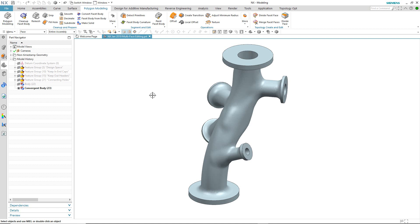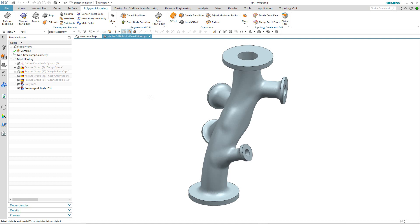Typically, facet bodies are made up of just one single face. So in order to utilize them for downstream processes, it's necessary to split the mesh body up. In this case, we have a generative design, and we've already divided some of the facet faces up.